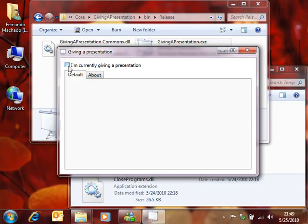When I start giving the presentation, the application minimizes itself. And when I stop giving the presentation, the application restores.